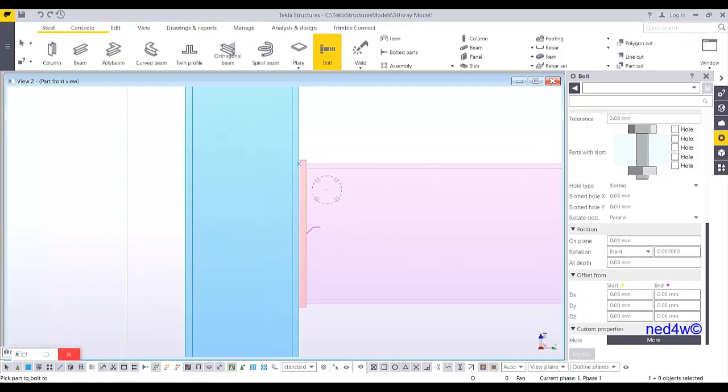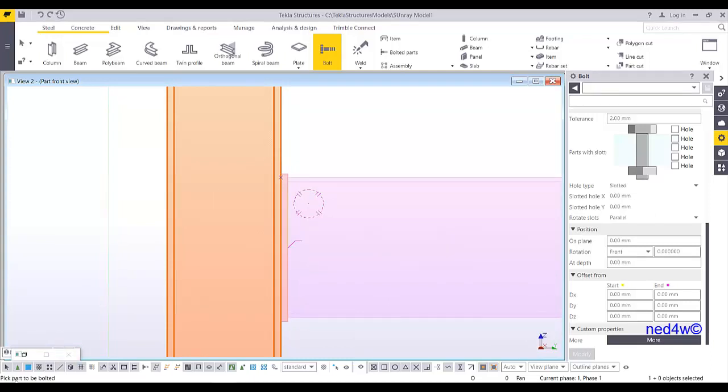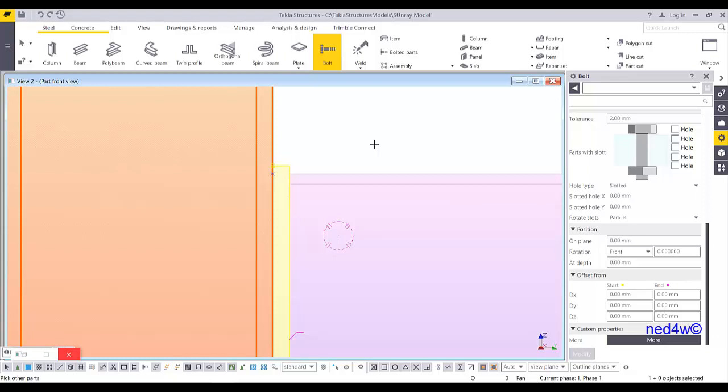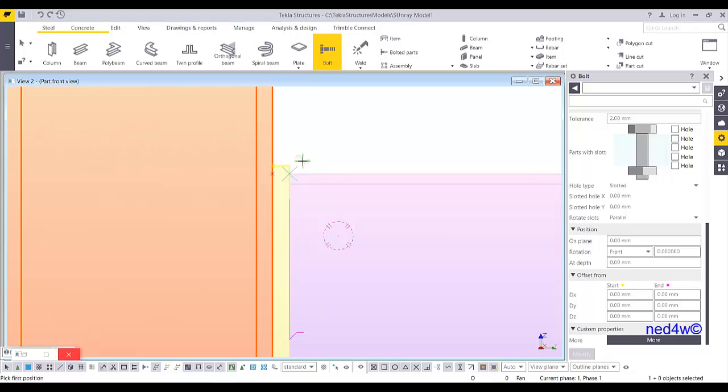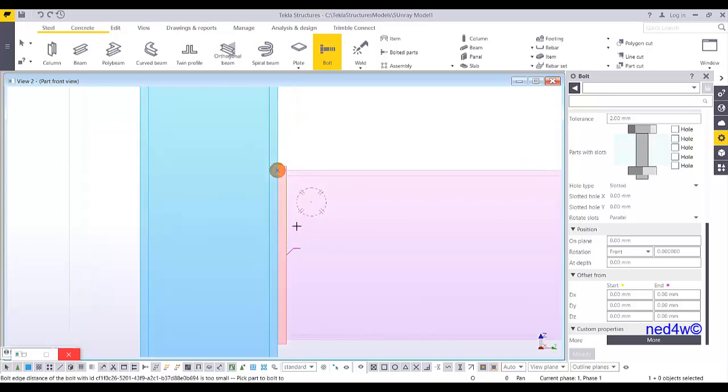So pick the part to bolt to. Let's say I'm going to pick on the column. And then pick the part to be bolted. Let's say this plate. And then middle bottom of your mouse. If you have another plate, then pick that plate. Because it will be bolt according to the part that you have selected. So if you have two or more plates, then you need to pick that one, one by one. But at this point of time, I have only two parts. And then, so once I pick the column and then the plate, then I need to click the middle button of my mouse. And then pick the first position. So this is my first position. And then the second position will be somewhere here or on this line. So I'm going to click here anyway. And there you go.